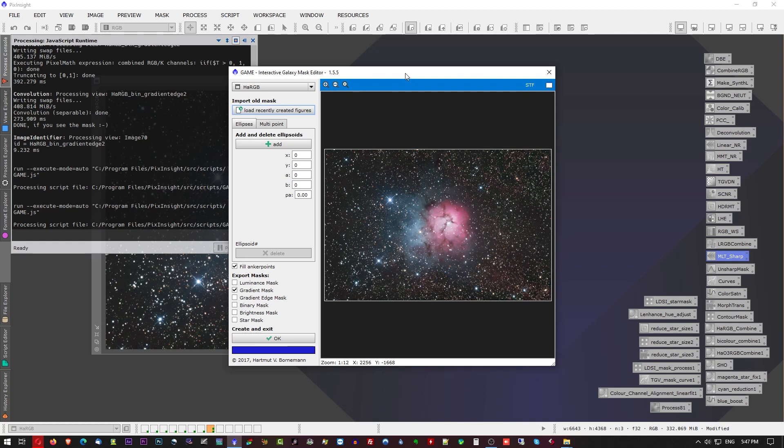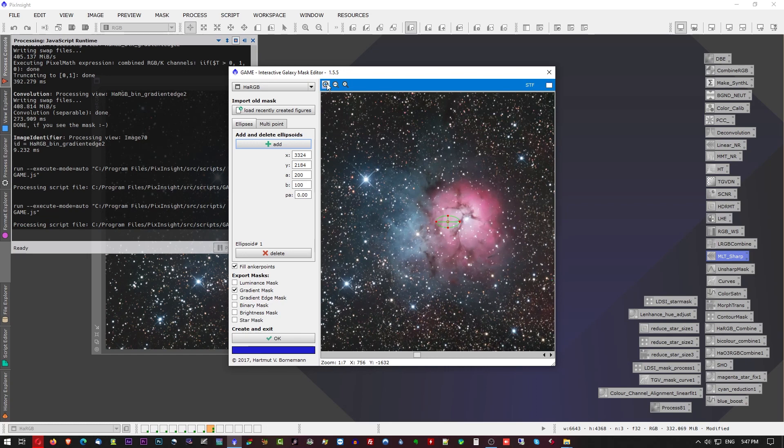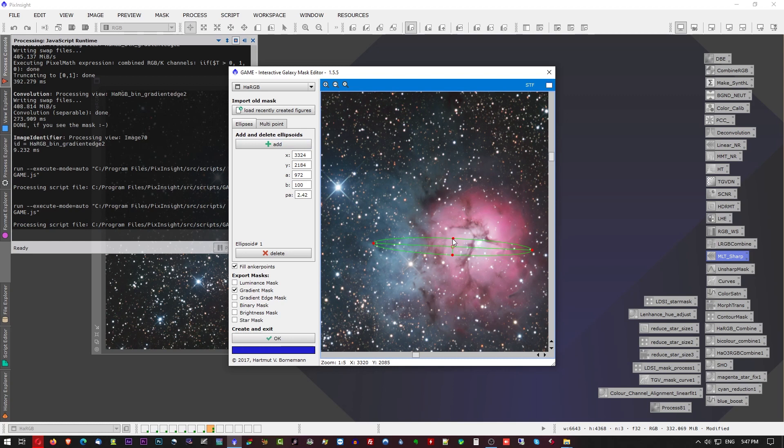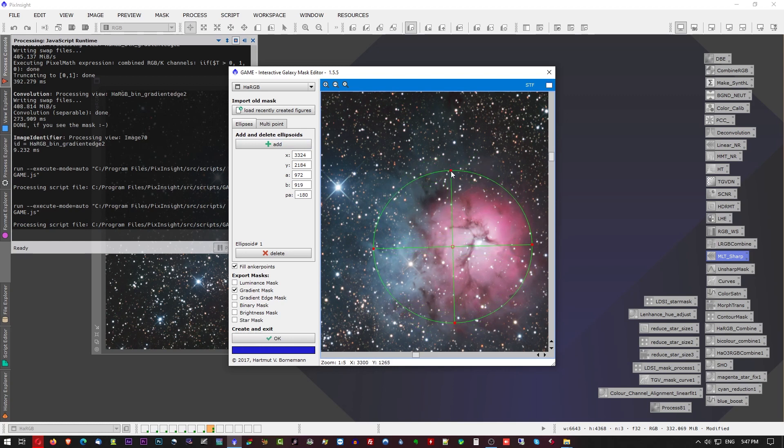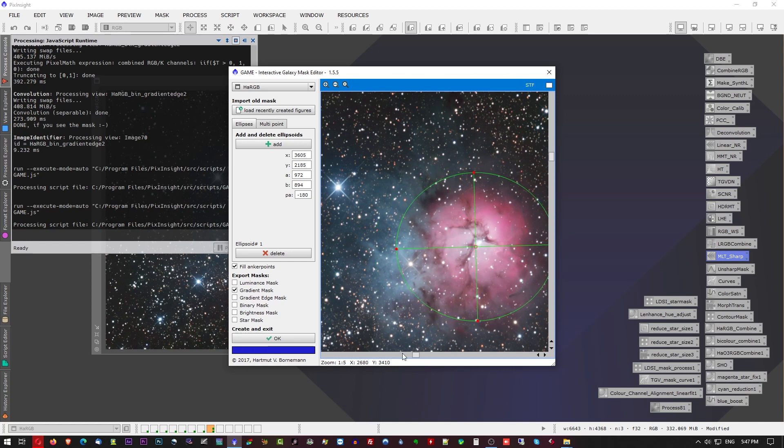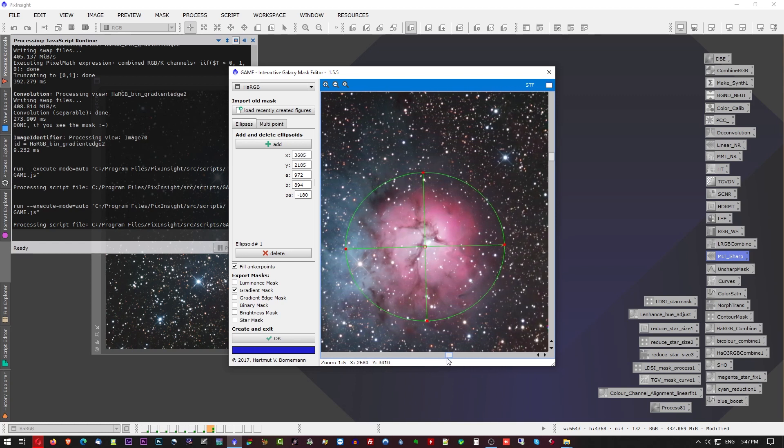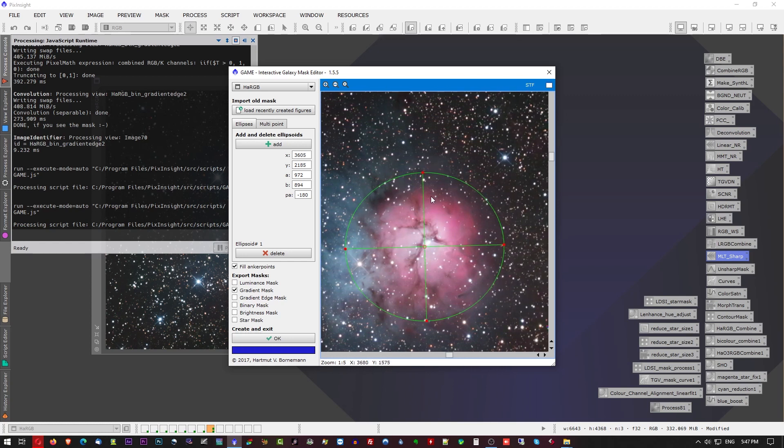What you'll find is the traditional way that the GAME mask script offered to make ellipses. So you could add an ellipse. Let me just zoom in here so I can see the nodes. So you can make an ellipse mask very easily just by adding it and stretching the nodes to create the mask, the ellipse that you want. So that was the traditional way of doing it.